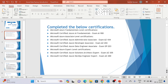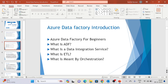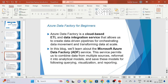So let me go through the Azure Data Factory introduction. We are going to discuss about the following topics: Azure Data Factory for Beginners, what is ADF, what is Data Integration Service, what is ETL, and what is meant by orchestration.